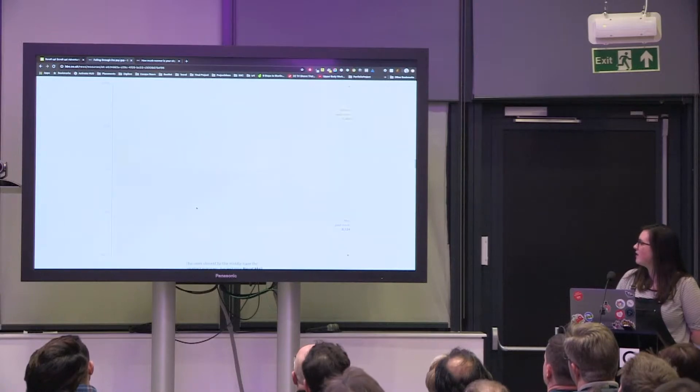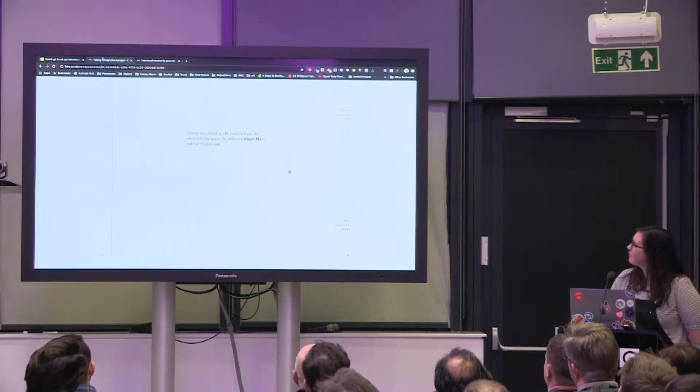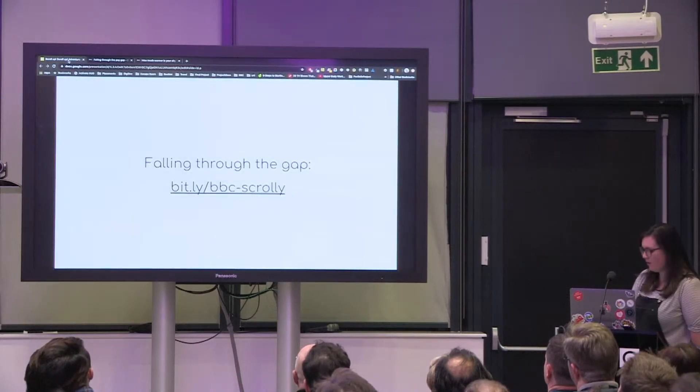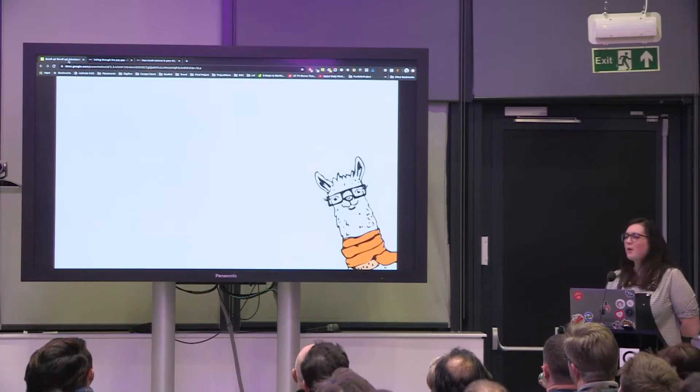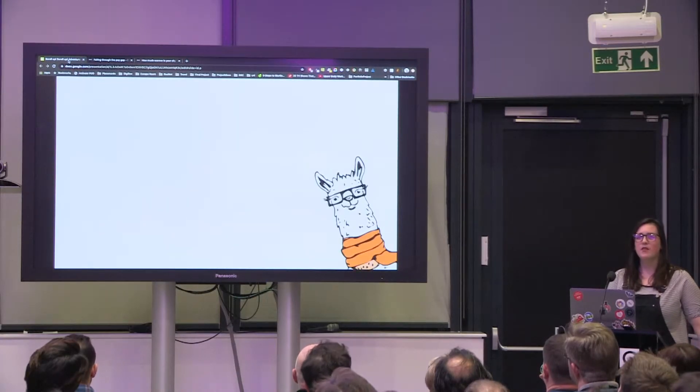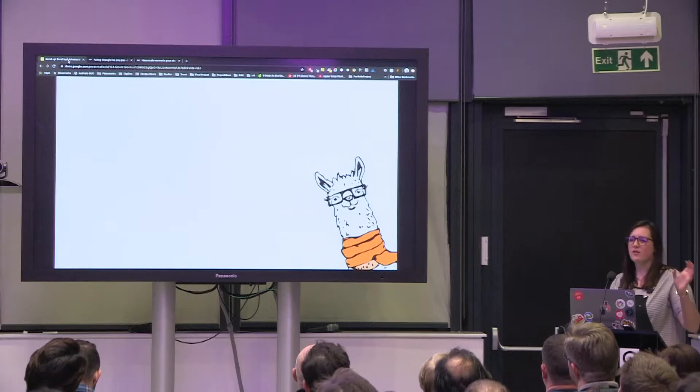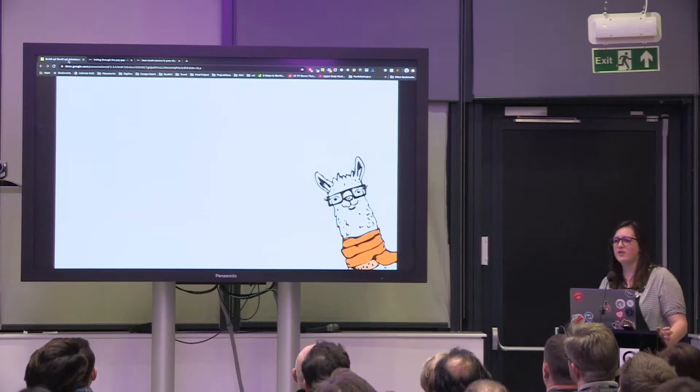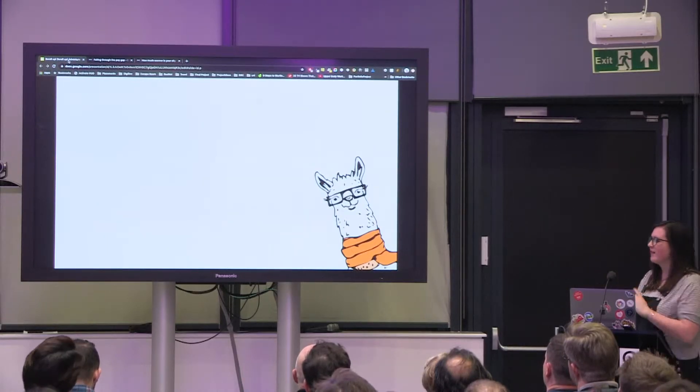And then we talk about the data a bit, transform it into a nice little graph, and then look more in depth at the data. So we built this using scroll armor which is a product developed by the pudding, which is an online journal of visual essays. They do lots of this scrollytelling stuff too.